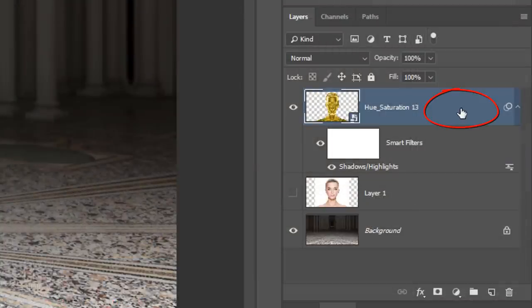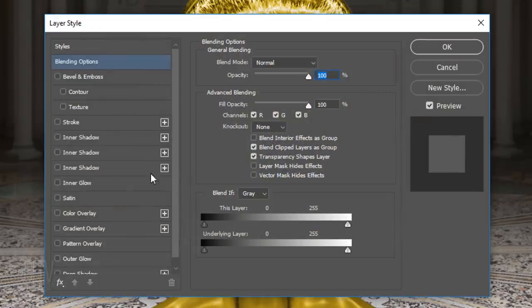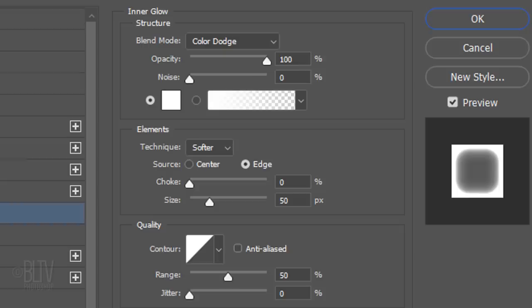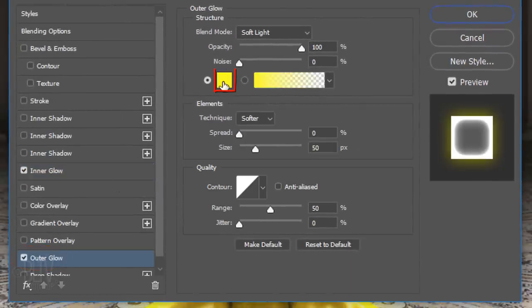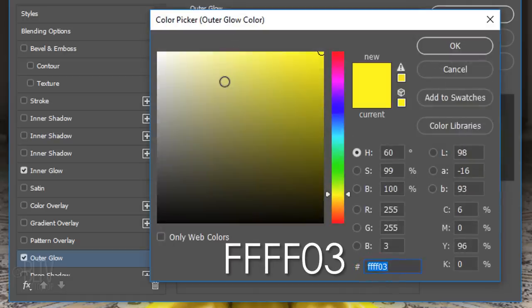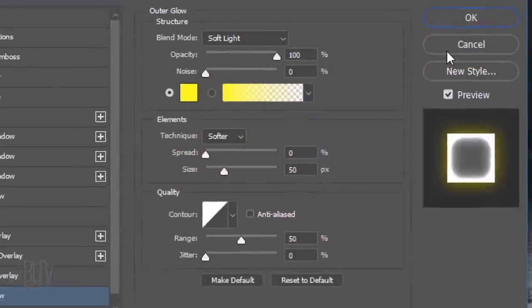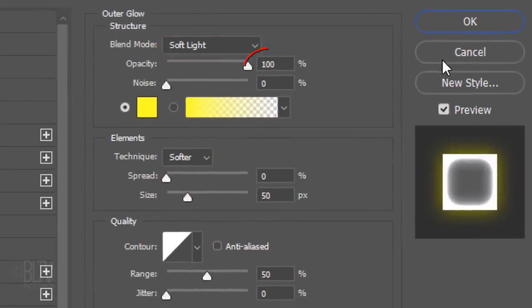Double-click an empty area of the Smart Object to open its Layer Style window. Click Inner Glow. The color box is white — if it isn't, click it and pick white. The Blend Mode is Color Dodge and the Opacity is 100%. The Technique is Softer, the Source is Edge, the Choke is 0 and the Size is 50 pixels. Click Outer Glow and the color box. In the hexadecimal field, type in FFFFFF03, then click OK. The Blend Mode is Soft Light, the Opacity is 100% and the Size is 50 pixels.